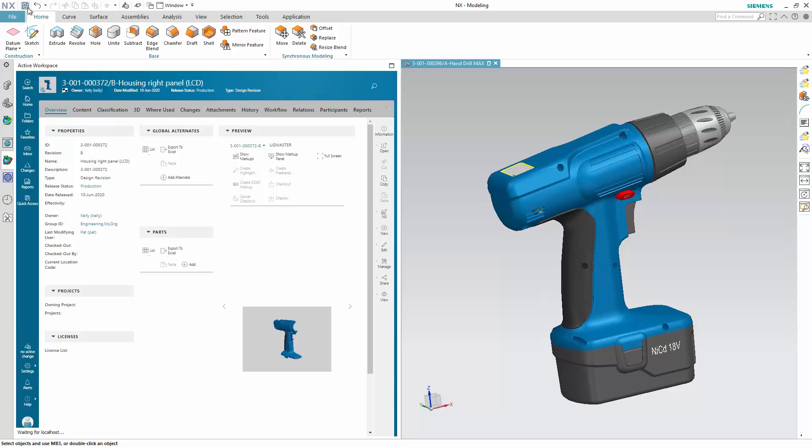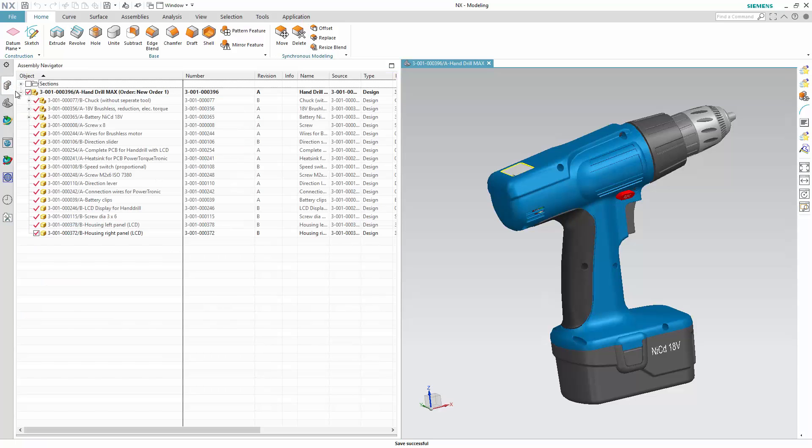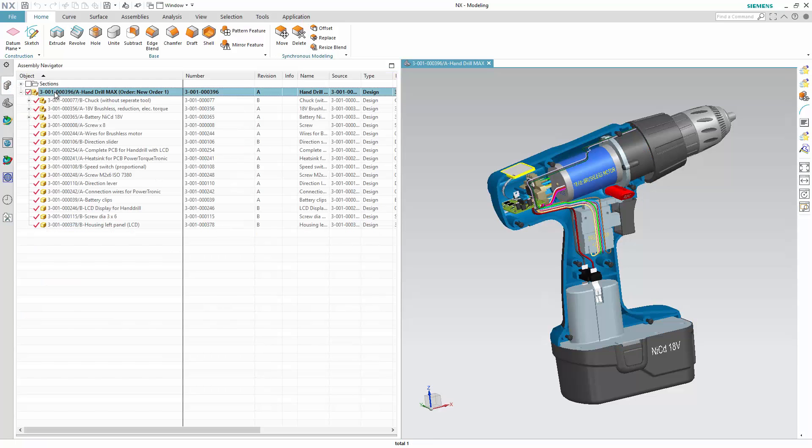The Teamcenter X integration ensures that the design work you're doing in NX is kept in sync with Teamcenter, so your teams are always working to the right data.